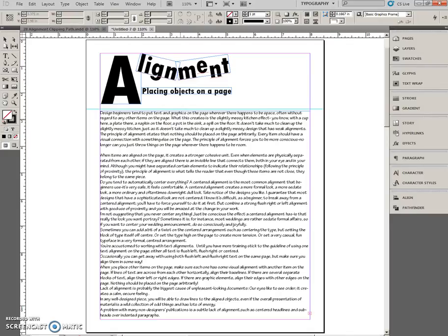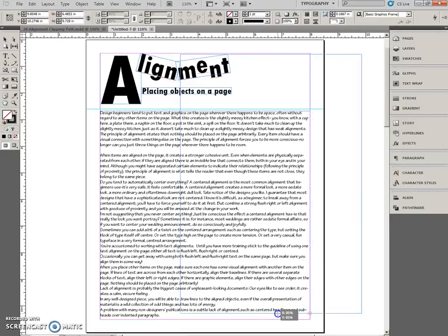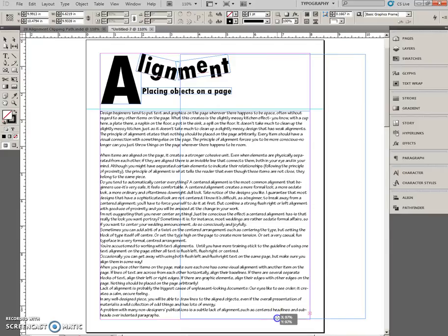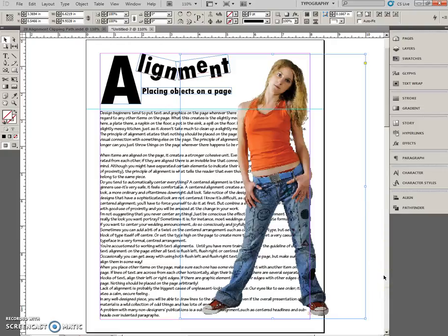When you get the loaded graphic icon, click and drag from about the 3 inches. So there's 3 inches. Point of the horizontal ruler and the top margin. So here, down to the bottom right margin. And actually, that's not too bad.